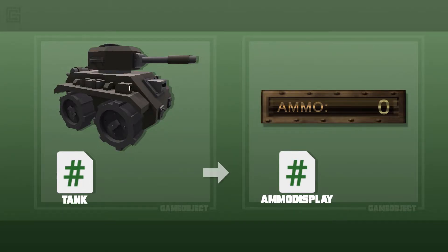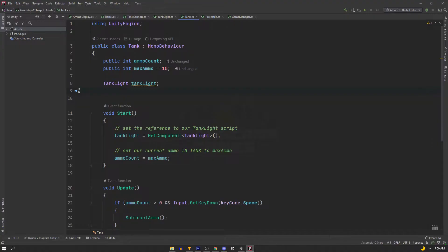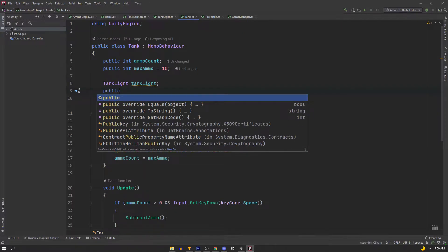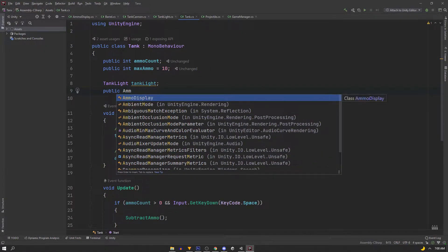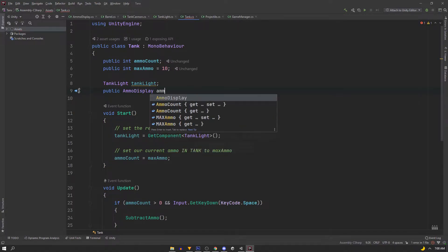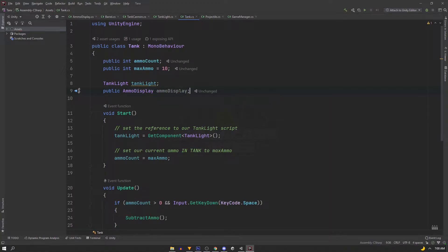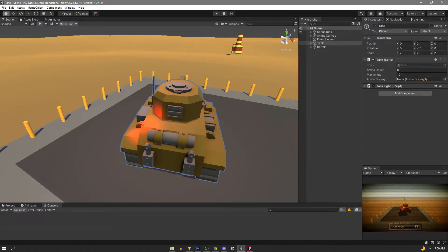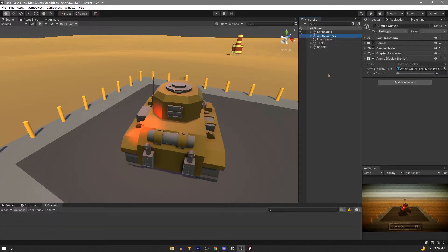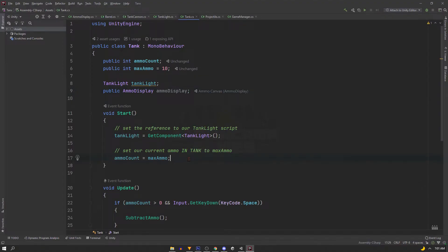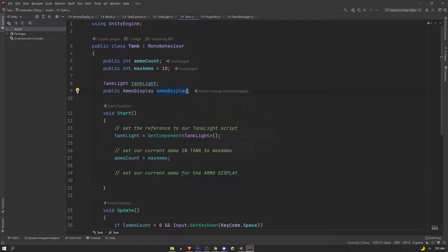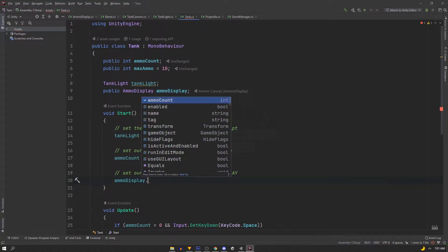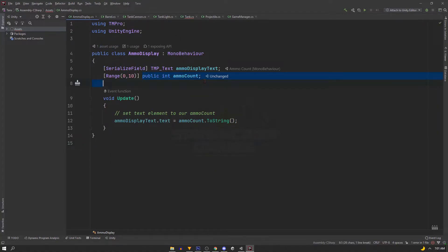So an easy way to reference the script is by using a public variable. In the tank script at the top we'll declare a public, the name of the script you want to reference, and name it. And if we save right now, we can go into Unity. We can see that we have this field that we can populate. So we'll find the game object with the AmmoDisplay script and just drag it right in the inspector. Now we can just set the integer inside the script by calling it through the script, by saying ammoDisplay.ammoCount. So we're actually changing this public integer in our AmmoDisplay script.